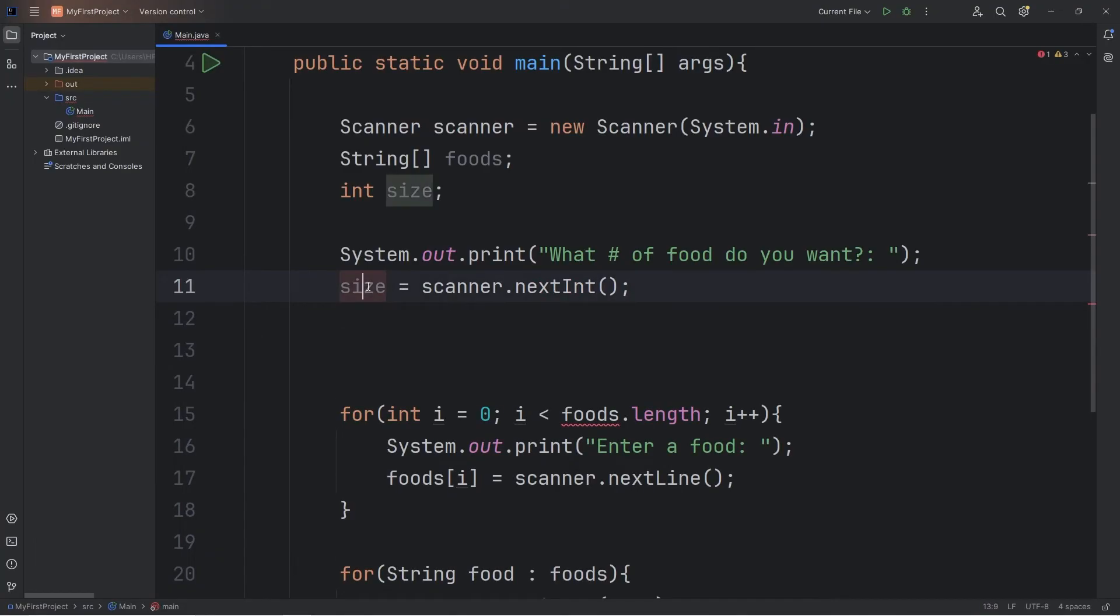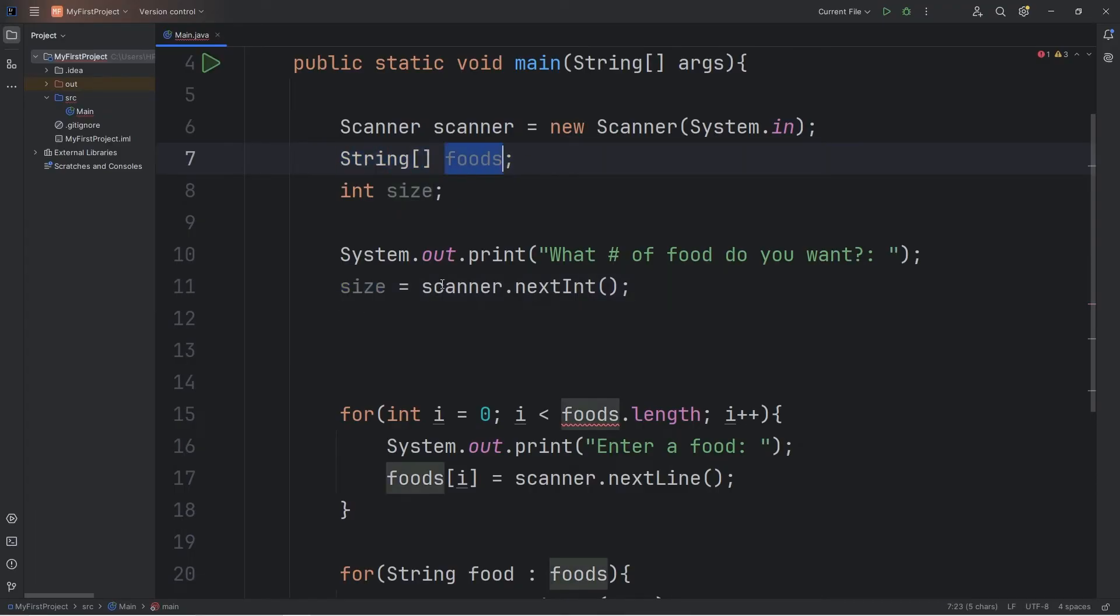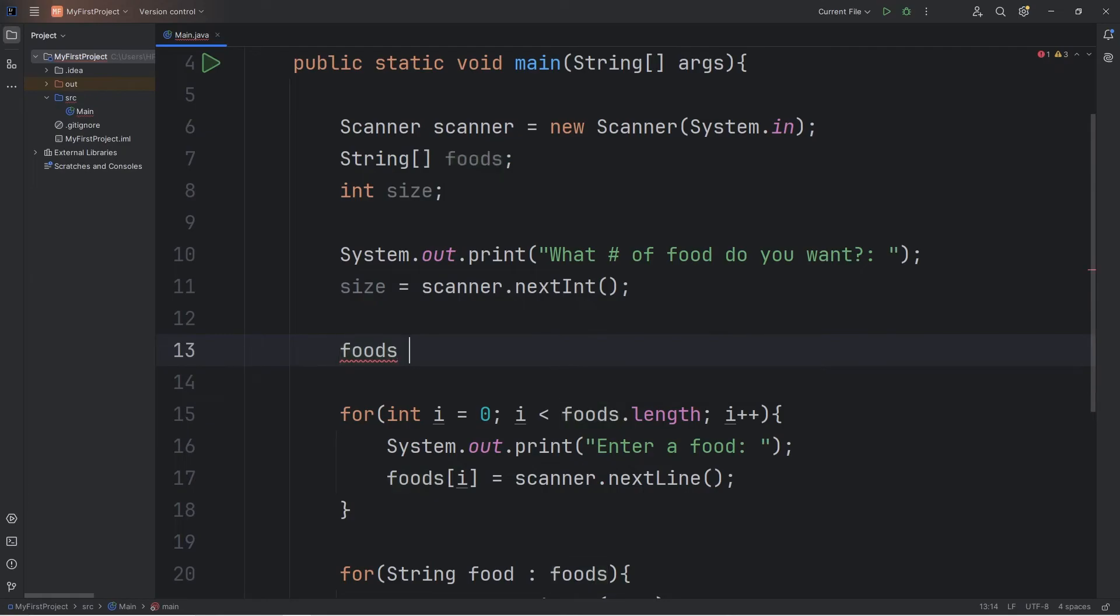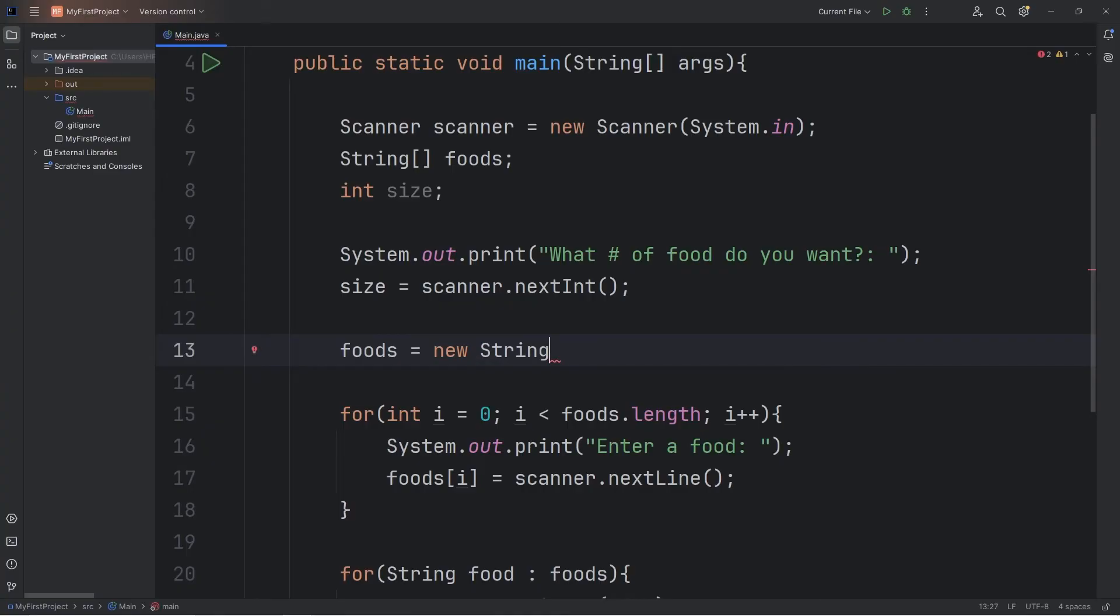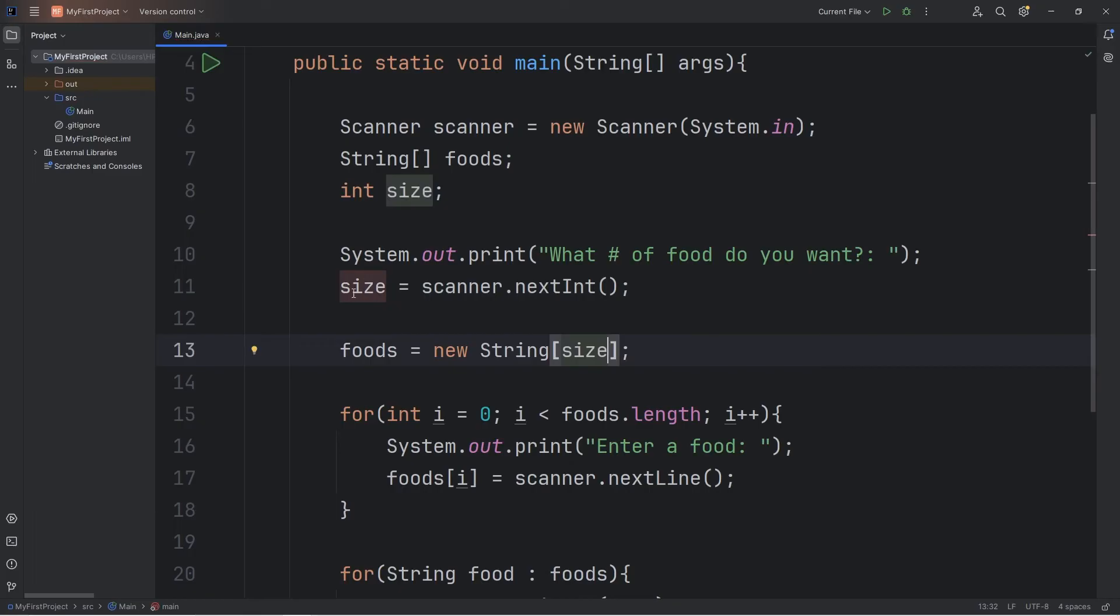Once we know the size of the array, we can finish instantiating it. Let's take our array of foods that we've declared but have not yet assigned, and we'll assign it. Our array is made up of strings. We'll use the new keyword. New. List the data type, string. It's an array so we need a set of straight brackets. And instead of a number, we're going to use our variable. The user is going to determine what this number is going to be.